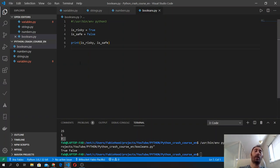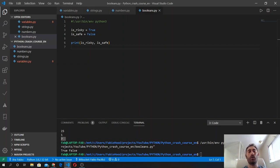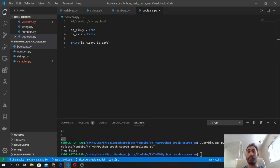This concept will be useful later when we study the conditionals, because this will help us to take decisions inside our code and make our program behave in a way or in another depending on a result of a boolean.